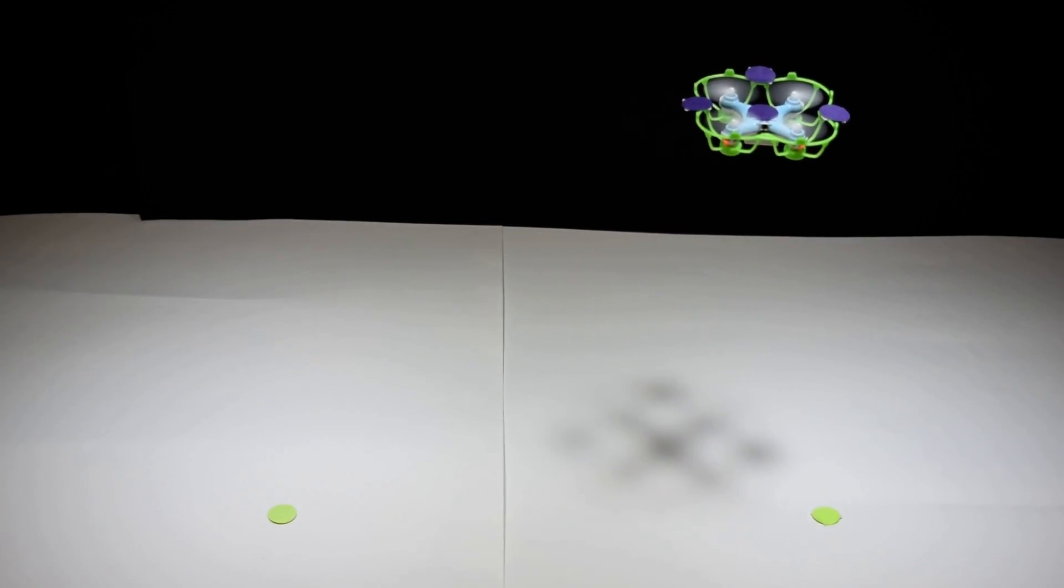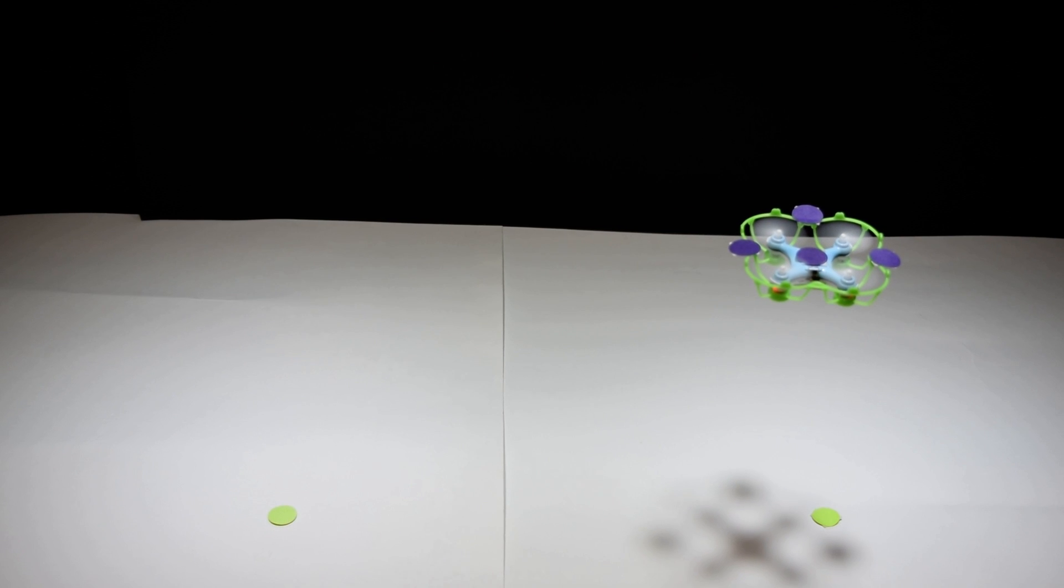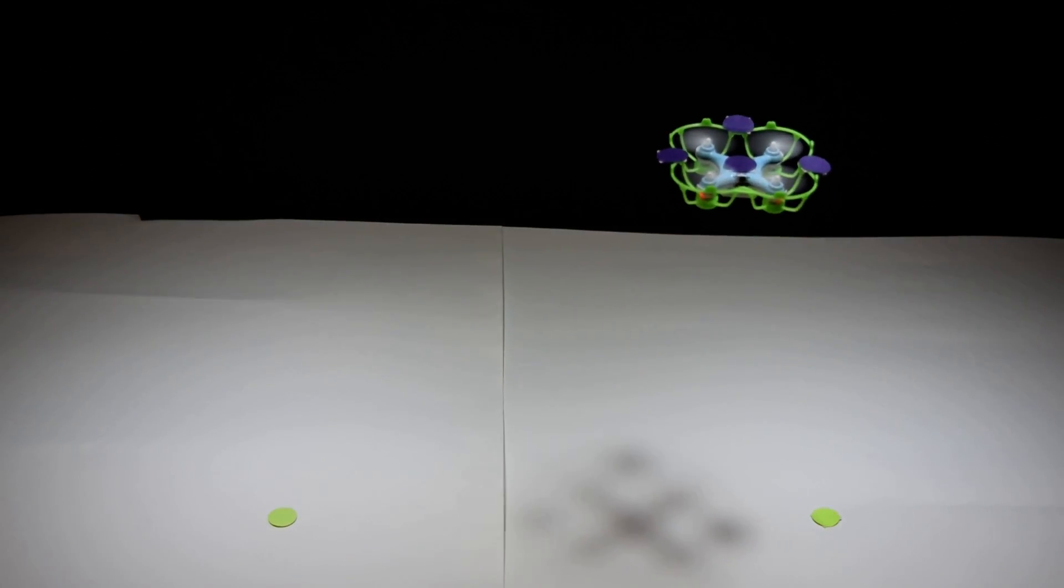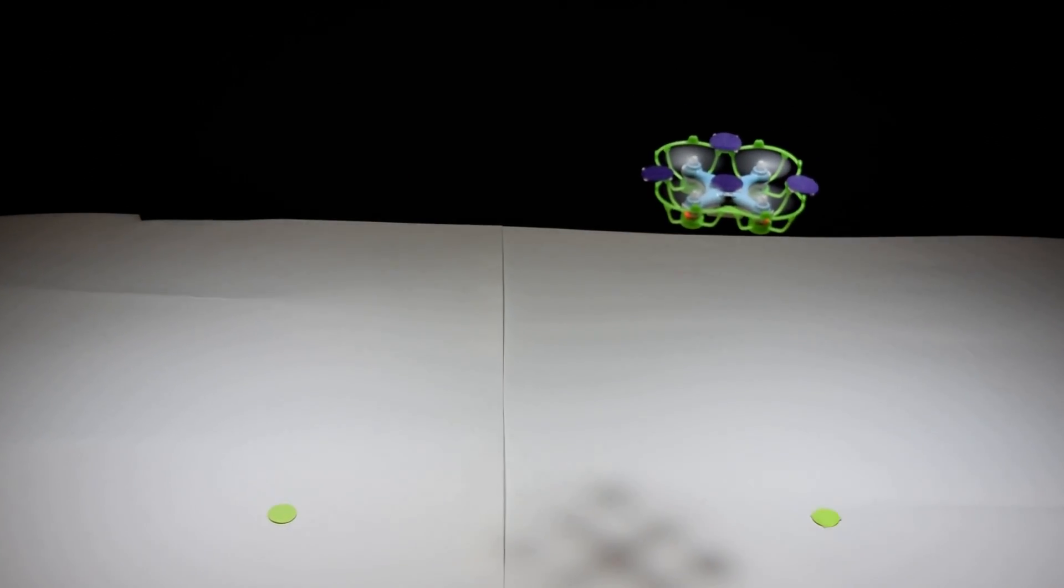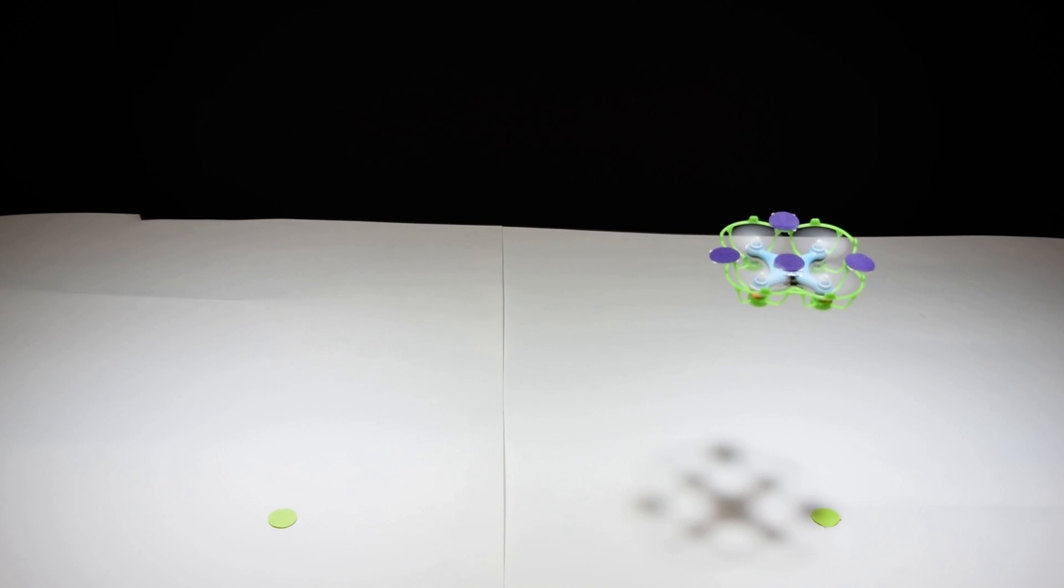So as you can see, the computer has complete control over the location of the drone. And I'm going to make it land now by pressing the letter S.